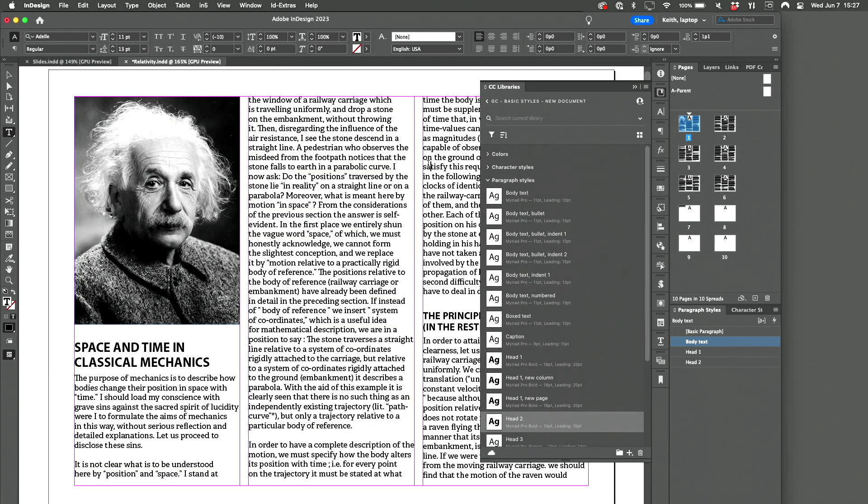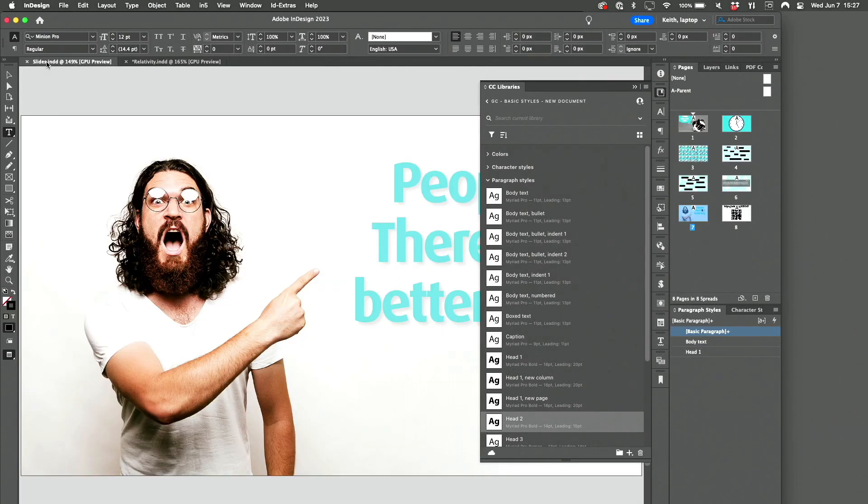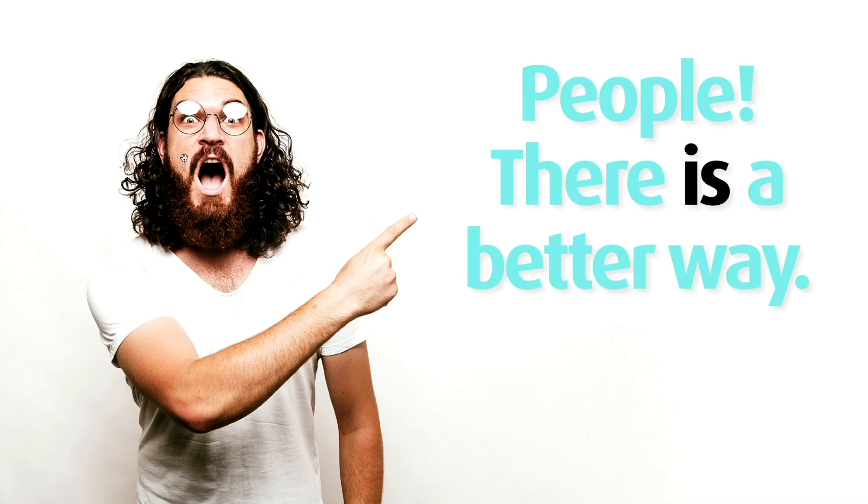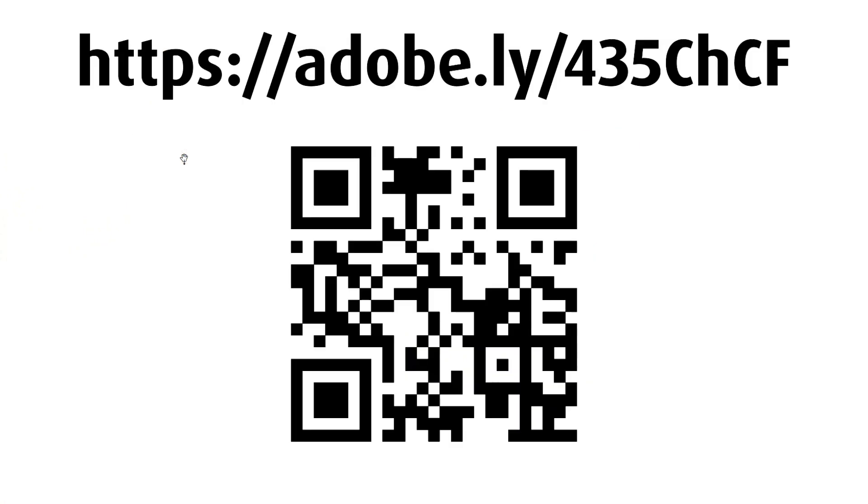And so that you don't have to do all that prep work yourself, you can take my Creative Cloud library with my styles in it and use that as a starting point for your own.